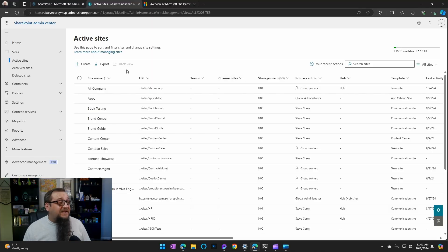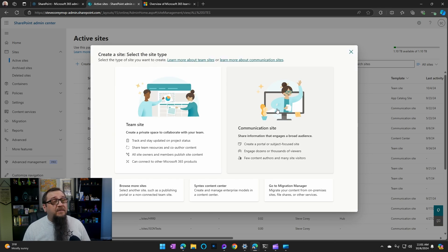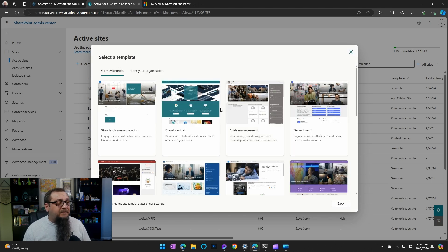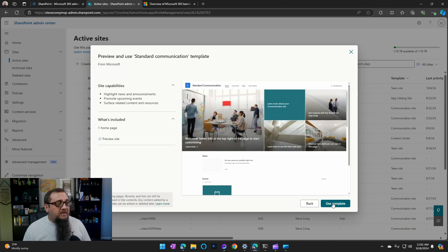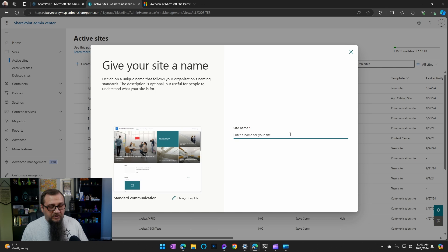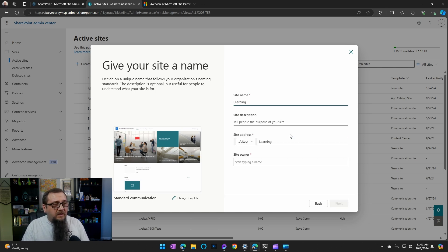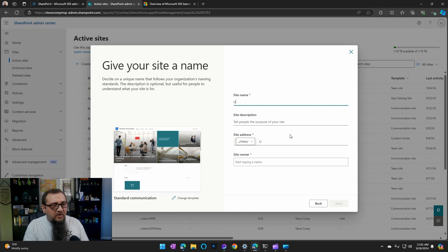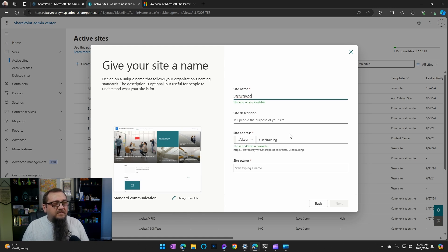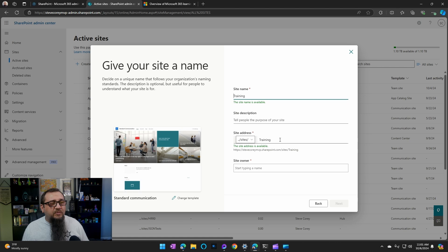The first thing we need to do is create a site for learning pathways to be installed into because we're going to be deploying this to an existing site. We're going to create a new communication site. You can really use any template you want, you just need a communication site. Instead of learning pathways, we can call this user training or we can just call this training.